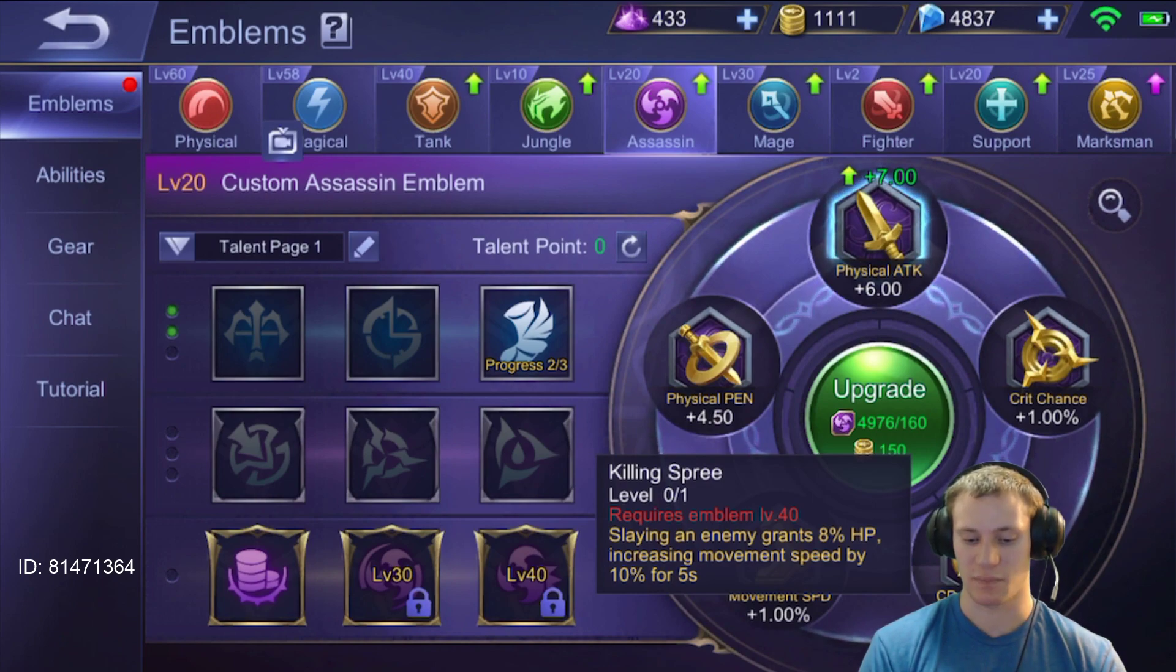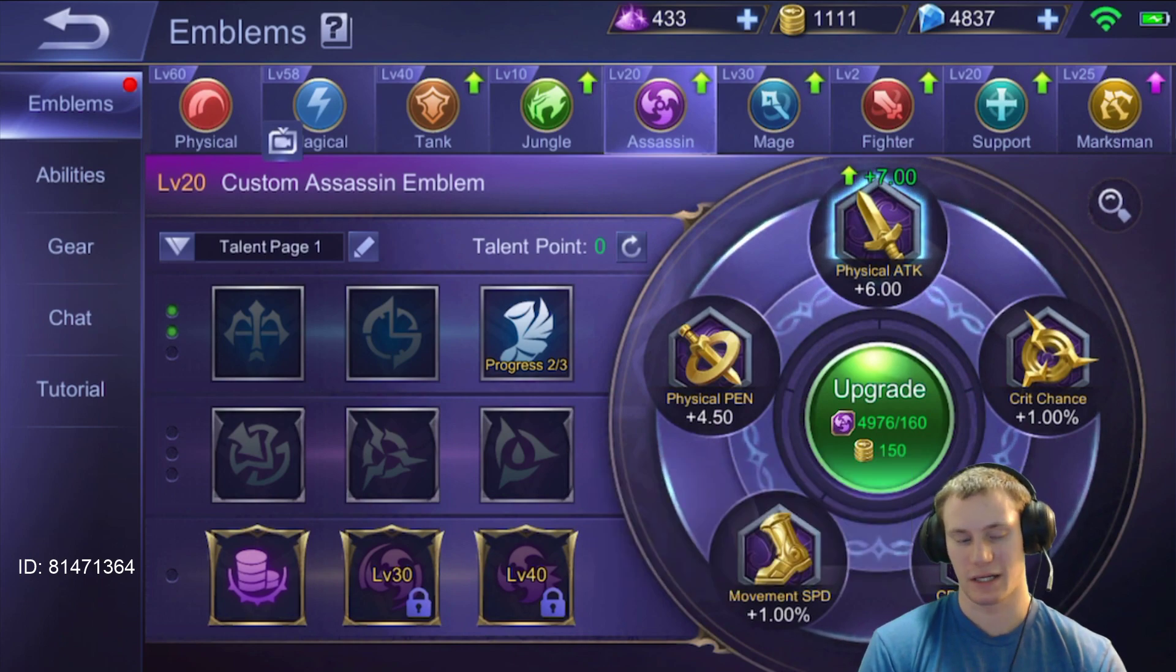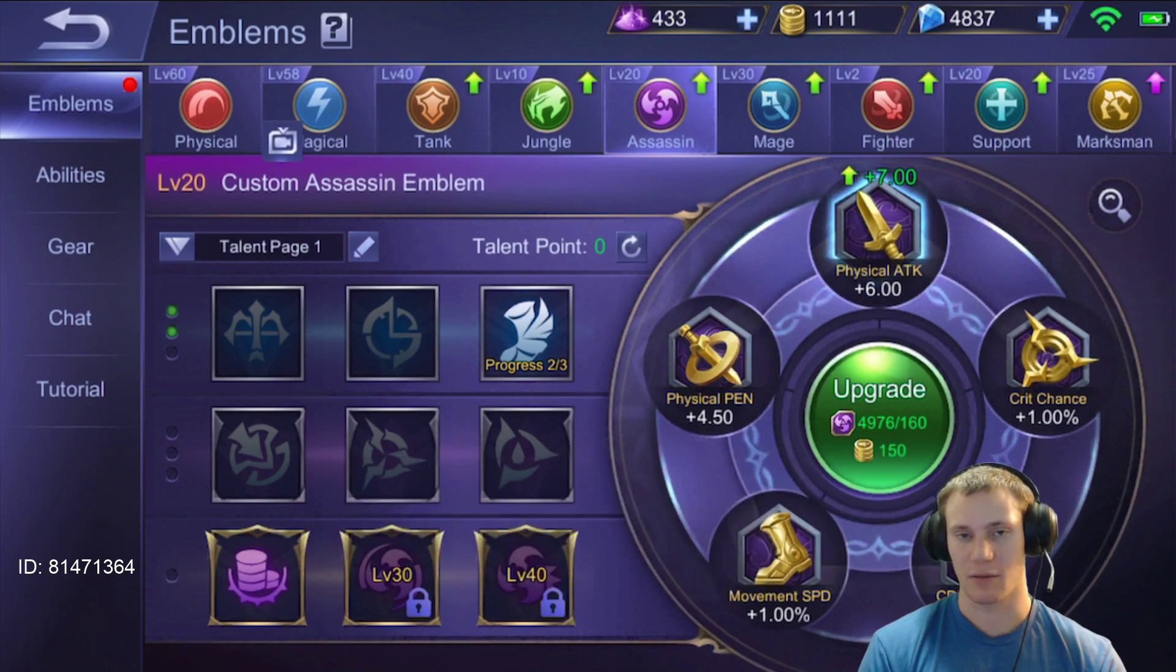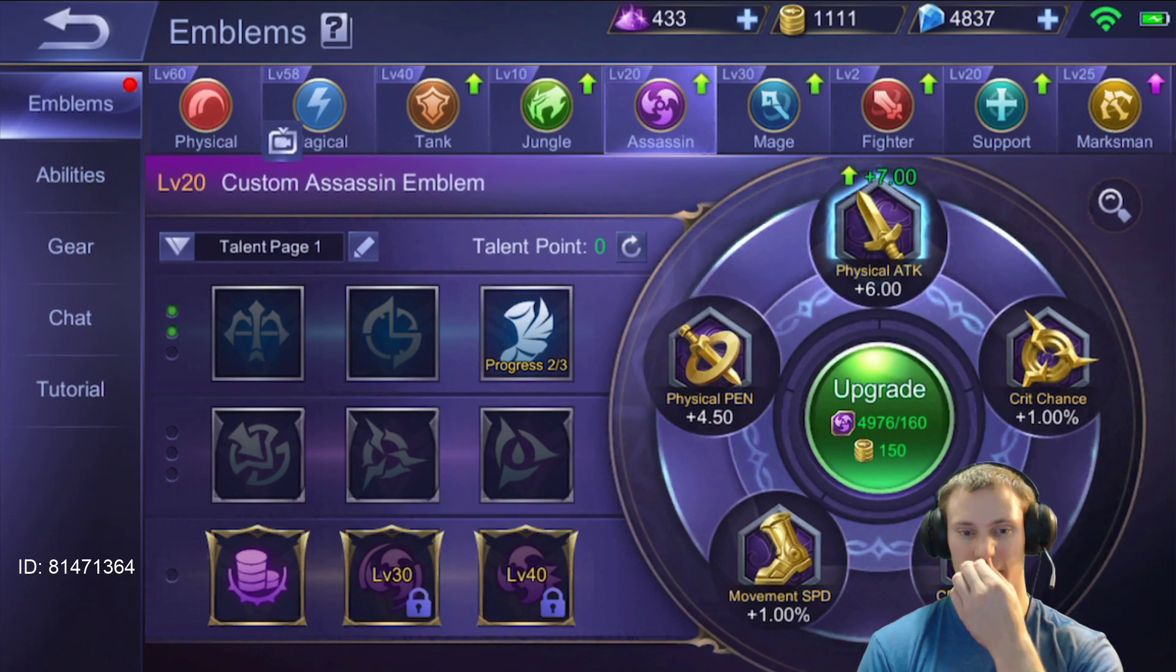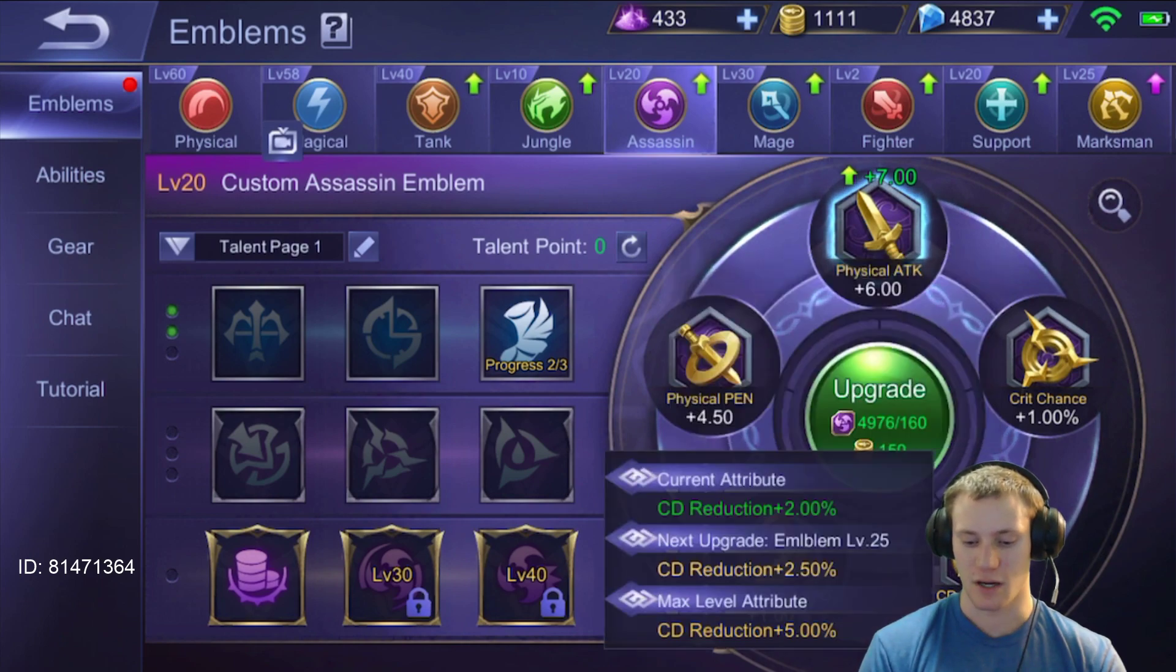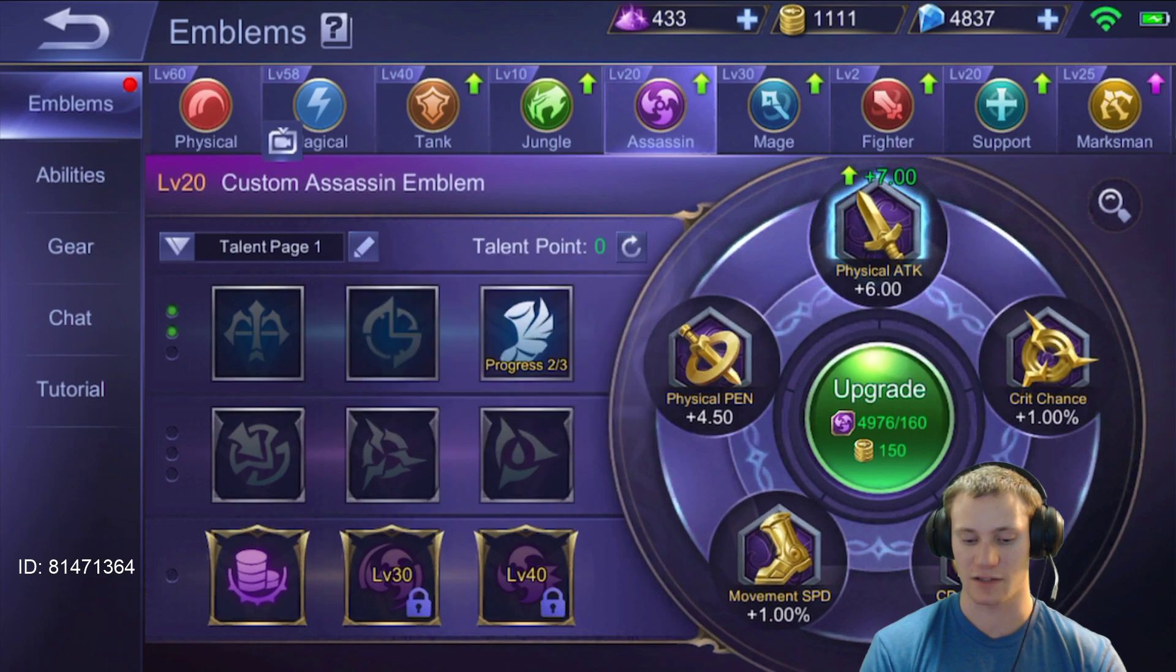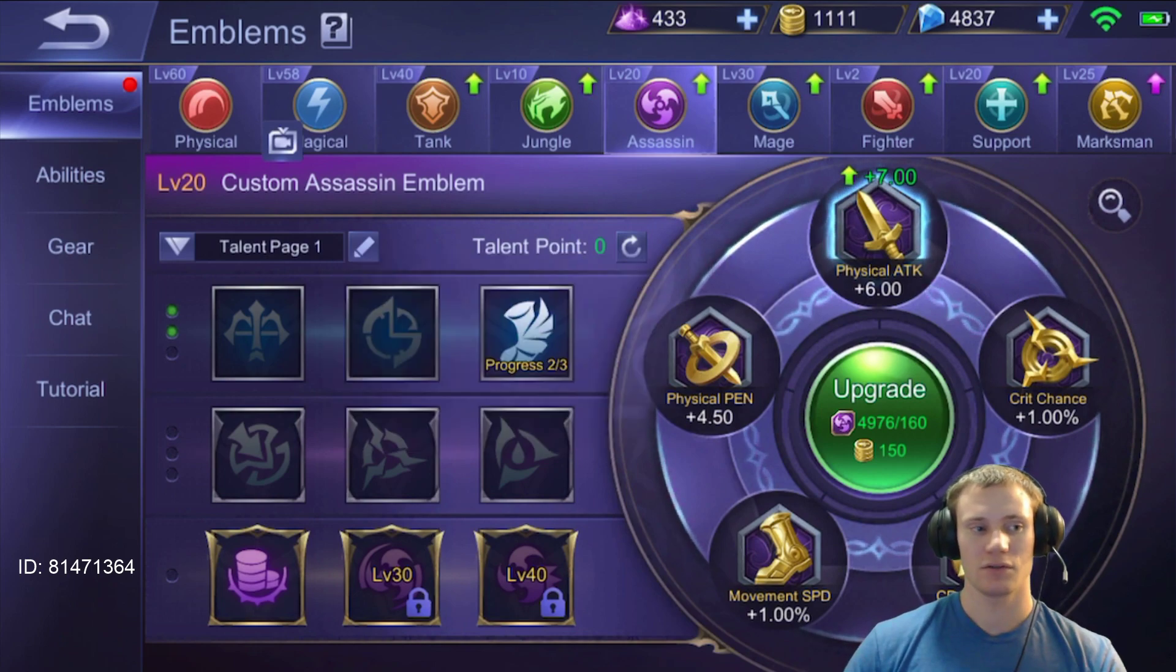So Killing Spree—slaying an enemy hero grants 8% HP, increases movement speed by 10%. Okay so this lets you get in and out. These abilities in the end I don't think are that great for the assassin emblem set, but the stats given from the emblem set are absolutely ridiculous. The 5% crit, cooldown reduction, the crit chance increase, the movement speed, lots of attack, lots of penetration—that is fantastic. So those are the things I would pick for this emblem if you have it.